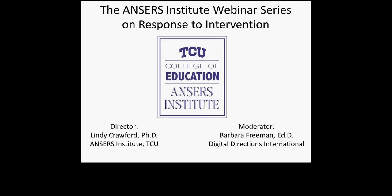Welcome to the Answers Institute webinar series on Response to Intervention. The Alice Neely Special Education Research and Service Institute is part of the College of Education at Texas Christian University. The Answers Institute strives to provide high-quality professional development for teachers and school leaders. This webinar, supported by the Morris Foundation of Fort Worth, is meant to further your professional development. We hope you enjoy it.